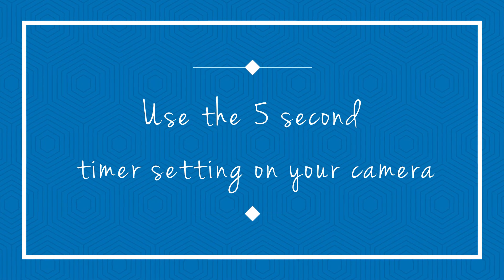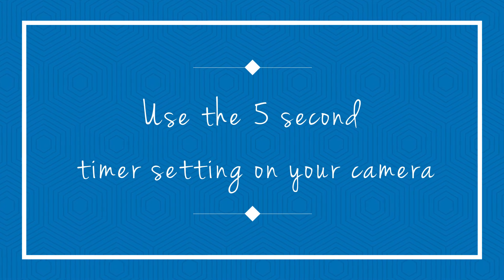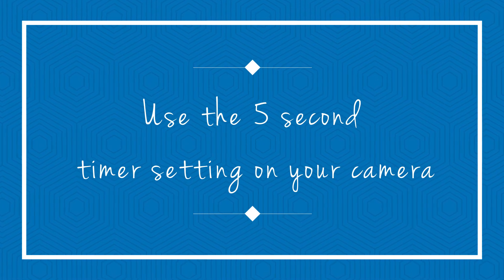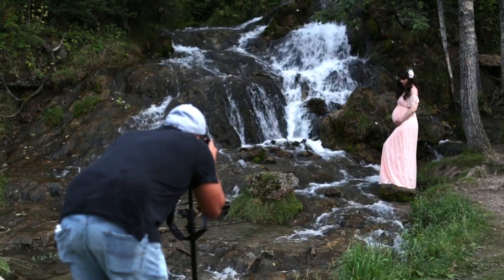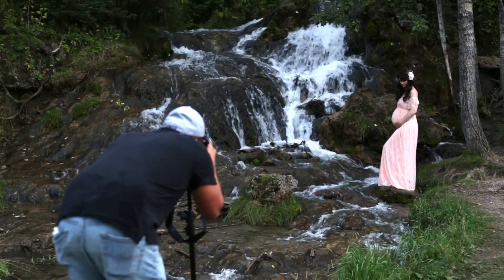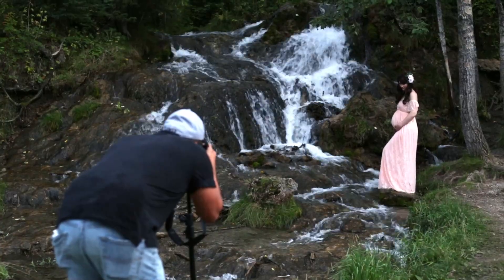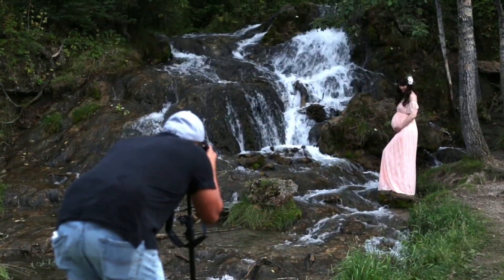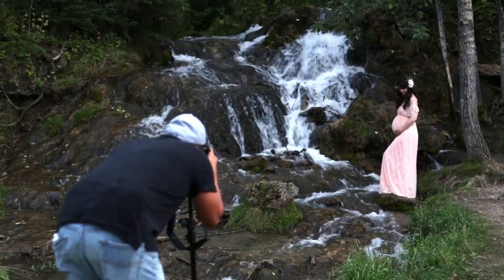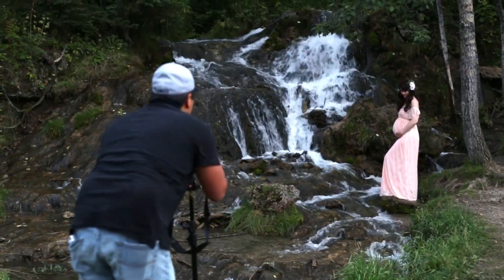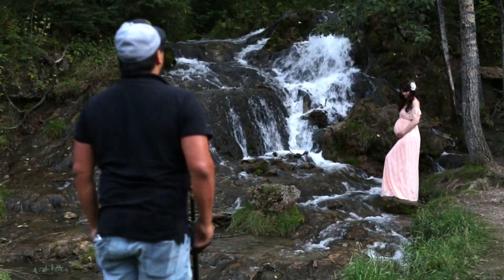Okay, so what you want to do here is manually focus on the model so when she moves out of the shot for the long exposure photo your focal point will be the same.